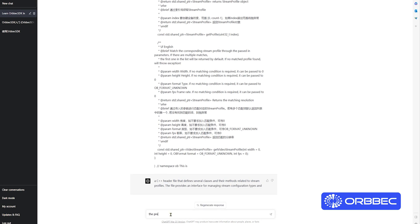Here you can see me inputting our header file, which will help ChatGPT understand the structure of our SDK.